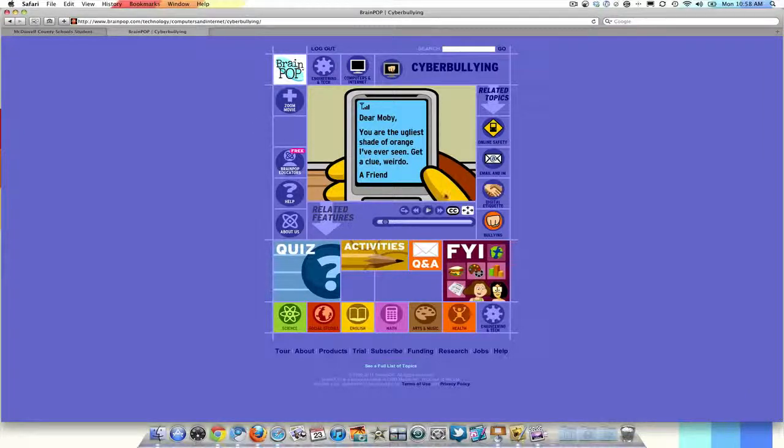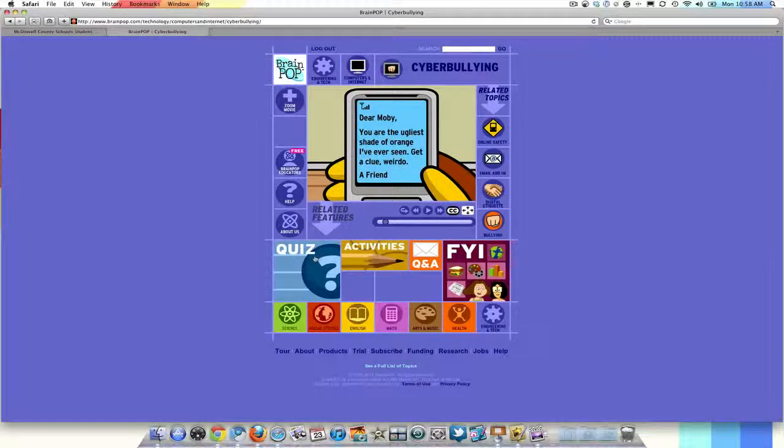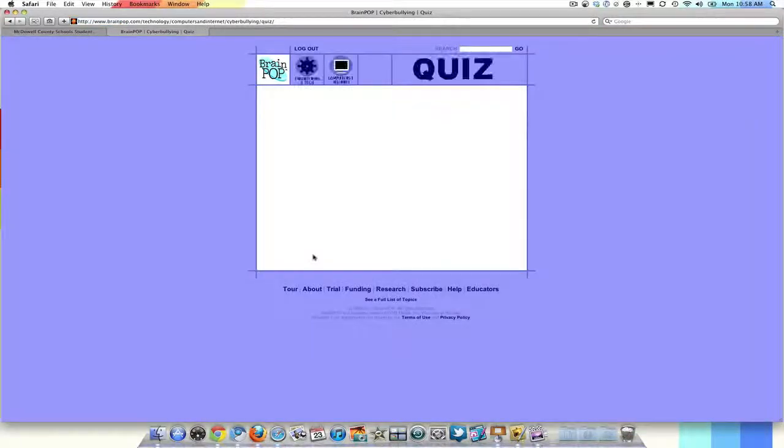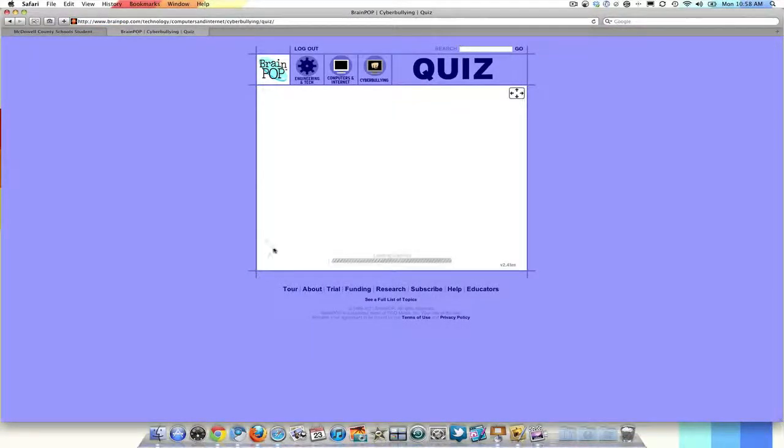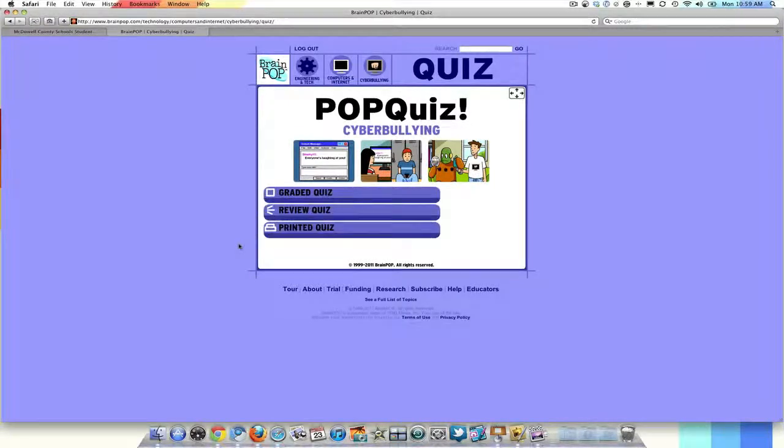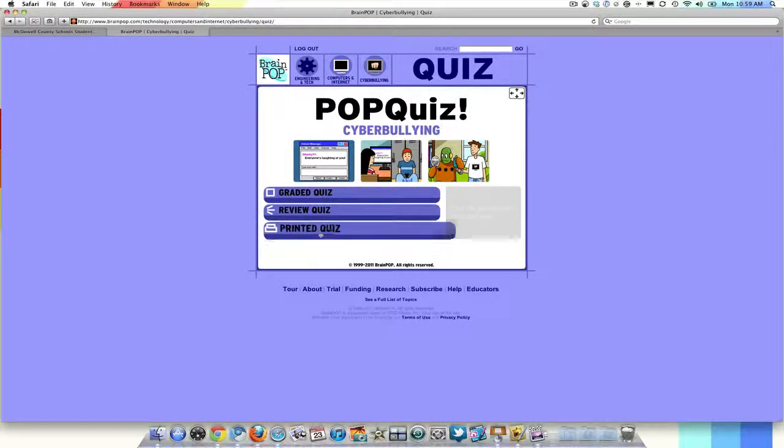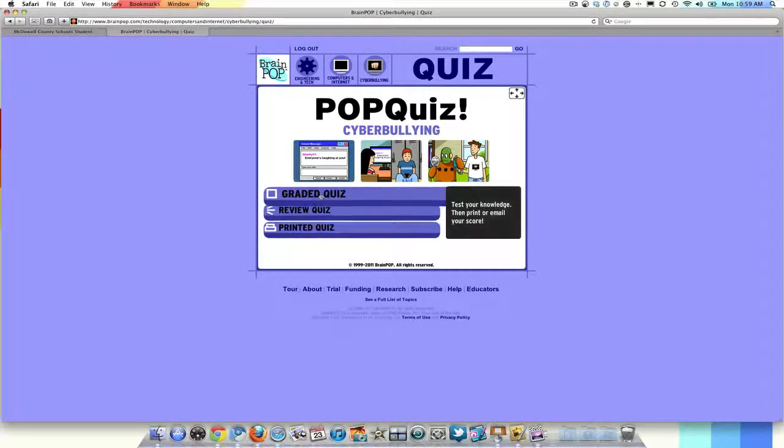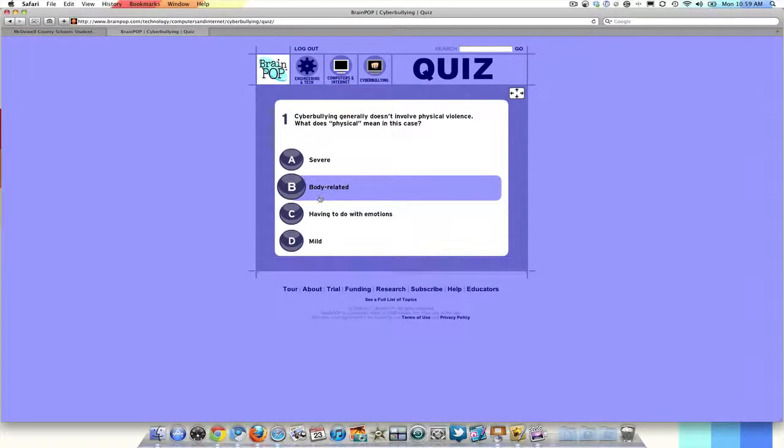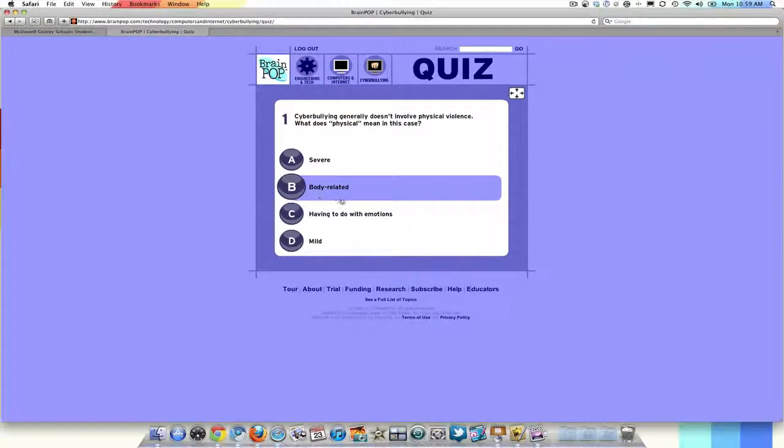After the students watch the entire video, then they can take this quiz. Take the quiz. Couple different options, but we are going to do a graded quiz. These are typically ten questions that the students can do. So I am going to go ahead and take the quiz.